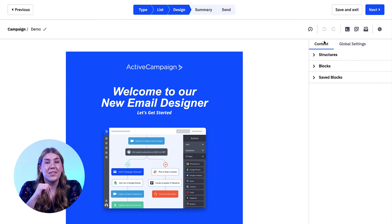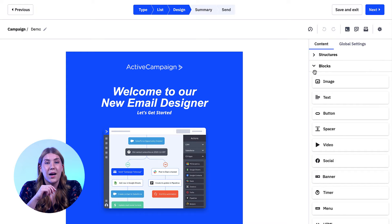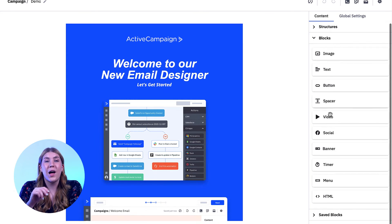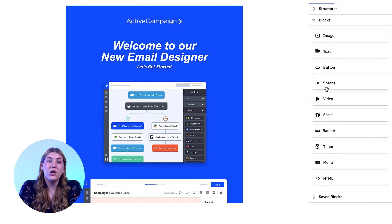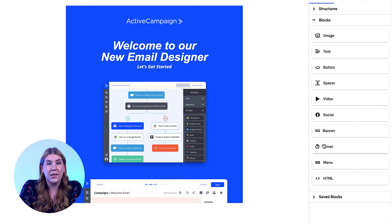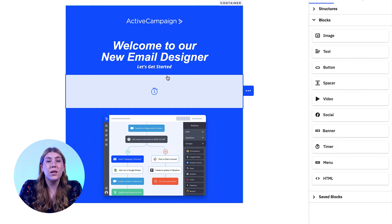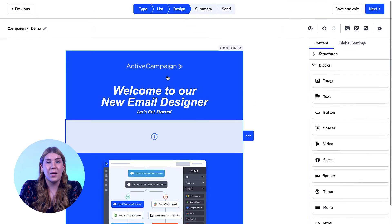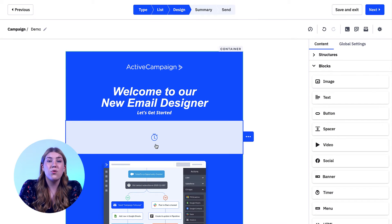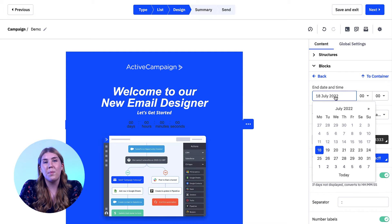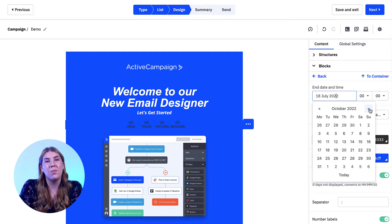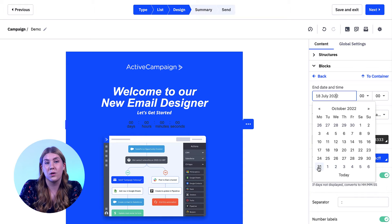To drop a timer into your next template, all you need to do is open the content tab, then you'll want to open the block dropdown. Here you can scroll through all of the building blocks that you have access to in the new email designer. You can keep scrolling until you find the timer block, then use the builder's easy drag-and-drop functionality to pop a timer content block anywhere in your layout that you'd like it to appear.